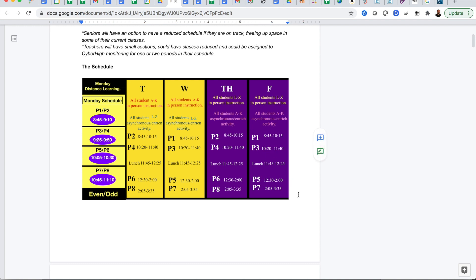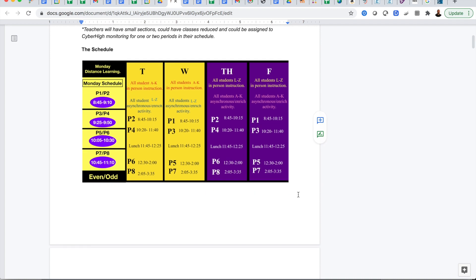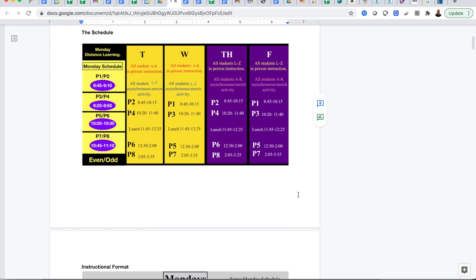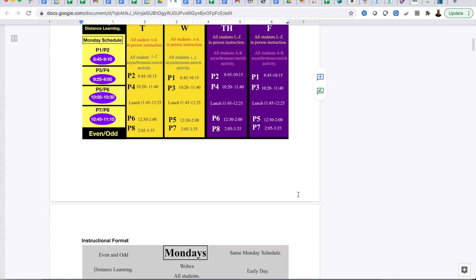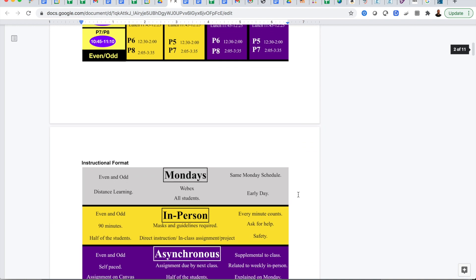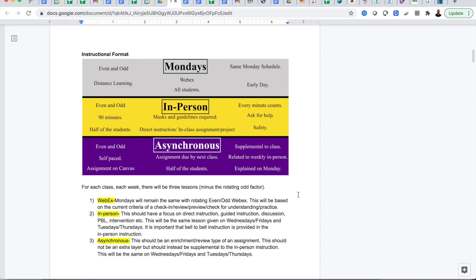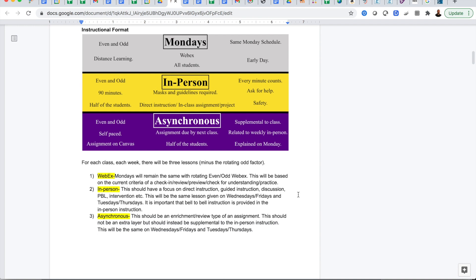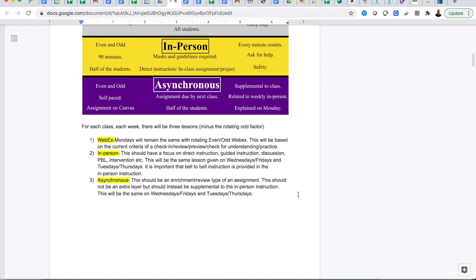Students that are not on campus will have an asynchronous activity for the classes that they miss. On Mondays all students will be in a WebEx whether even or odd day like the current model. When they come in person on their assigned day, they will have a full direct instruction lesson given to them from their teacher in their classrooms. On the days that they're not here they'll be given an asynchronous assignment that has been gone over in the class.